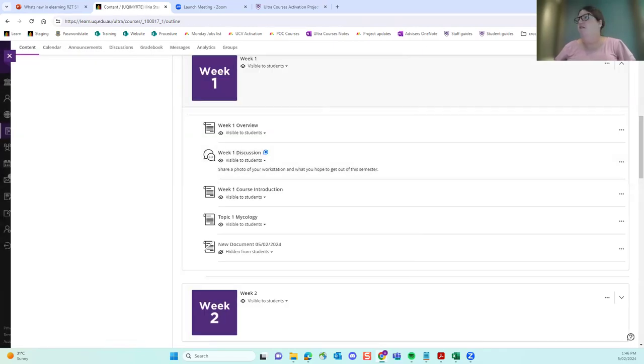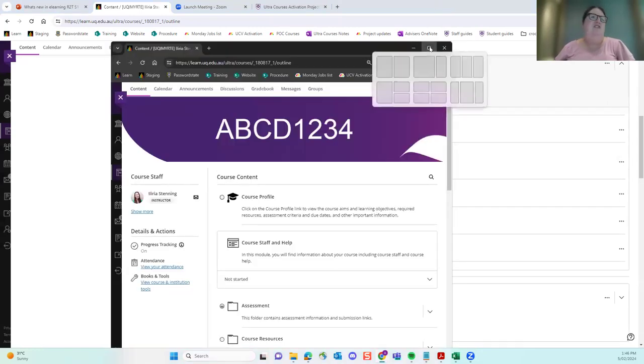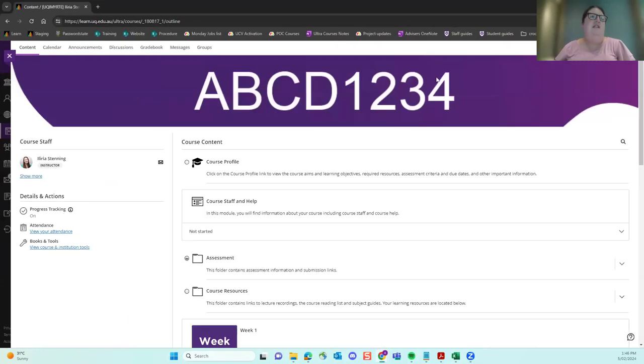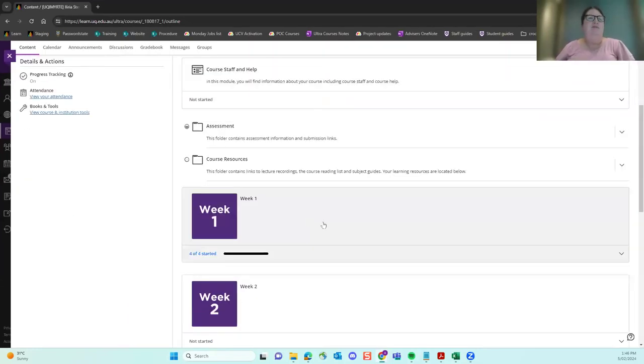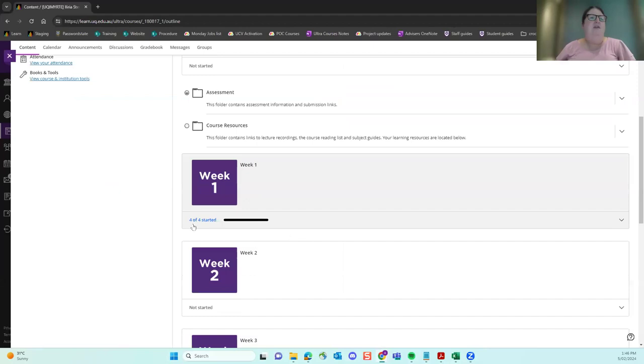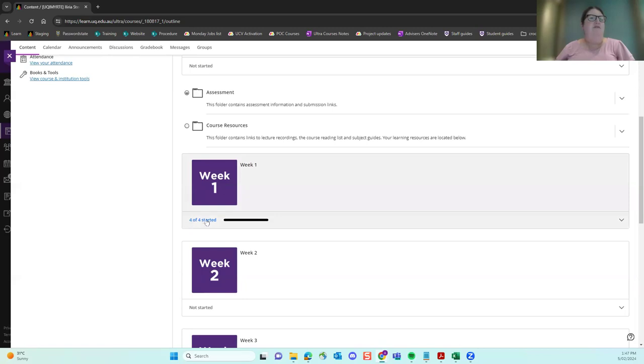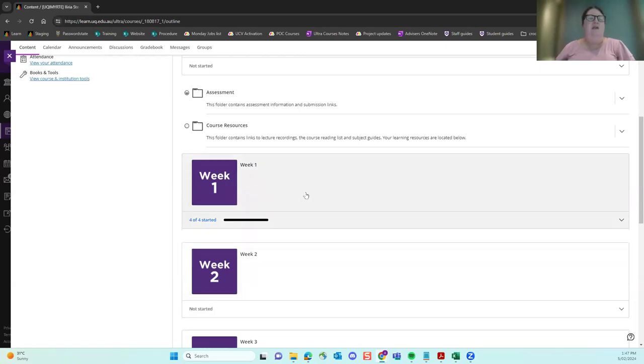And how does it look from the students? So I'll just bring over here. This is me as a student in the same course as a student. So it has a couple of really nice features for students. Basically, they can track their progress. So, for example, you can see me as a student. I have been into week one and I've looked at four out of four of the items in that week, but I haven't had a look at anything in week two yet. If I go into week one, we can just have a quick look.